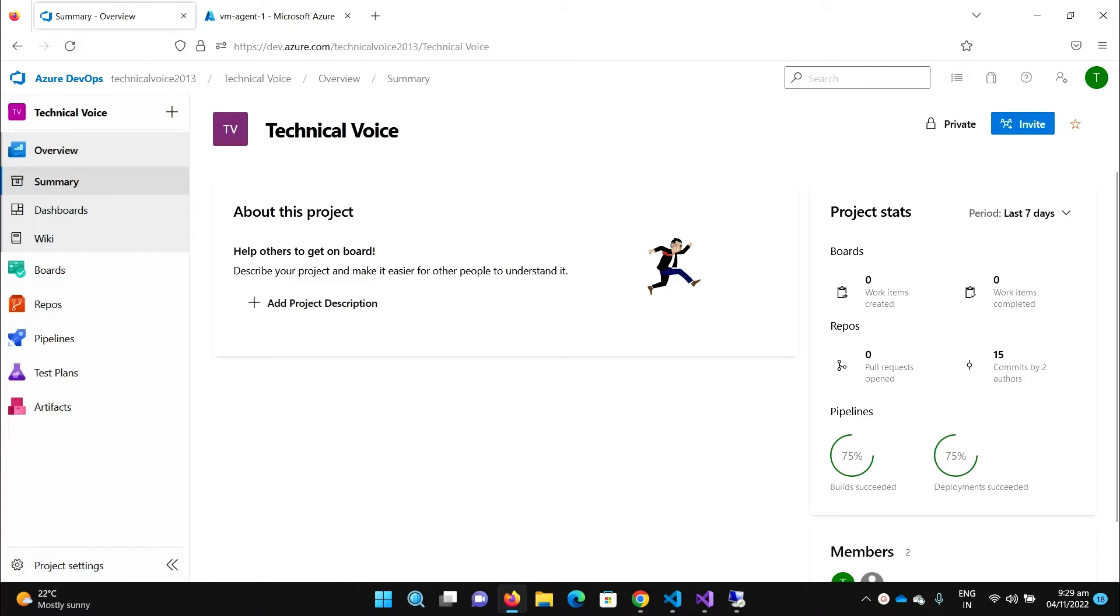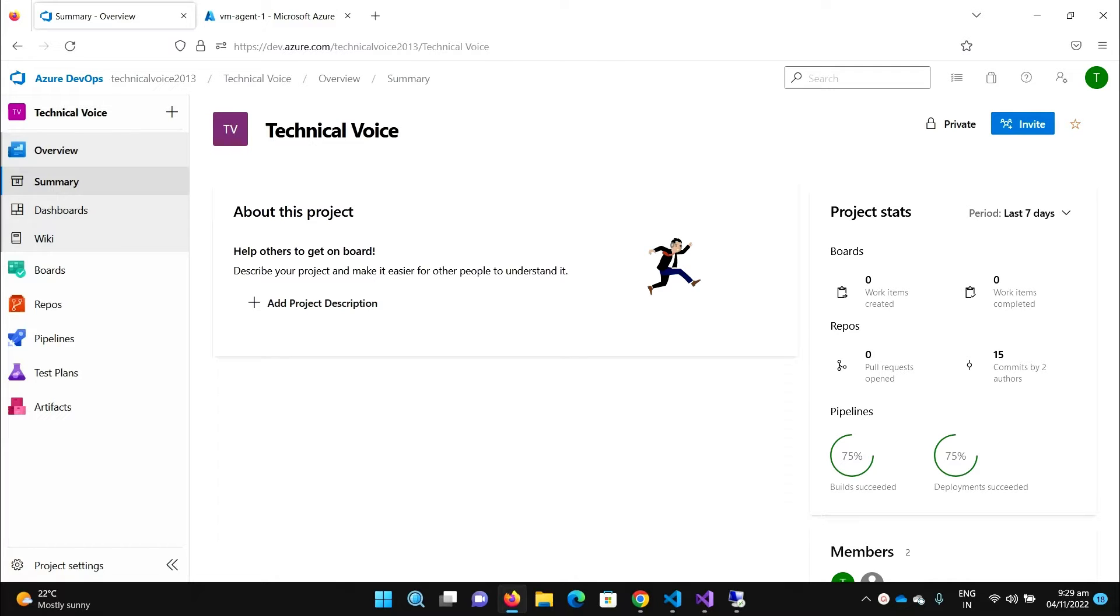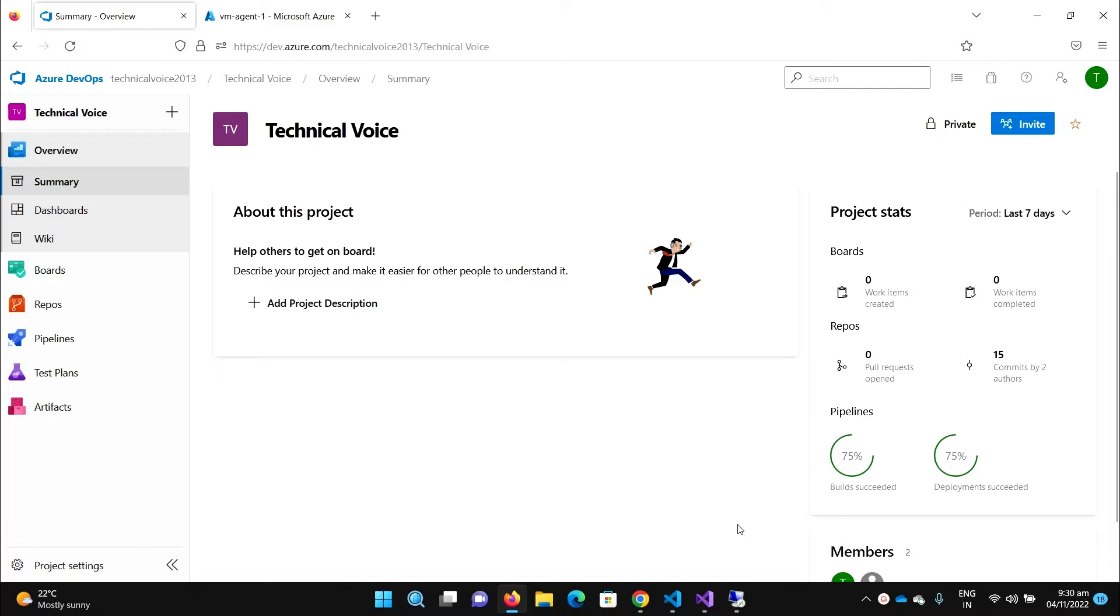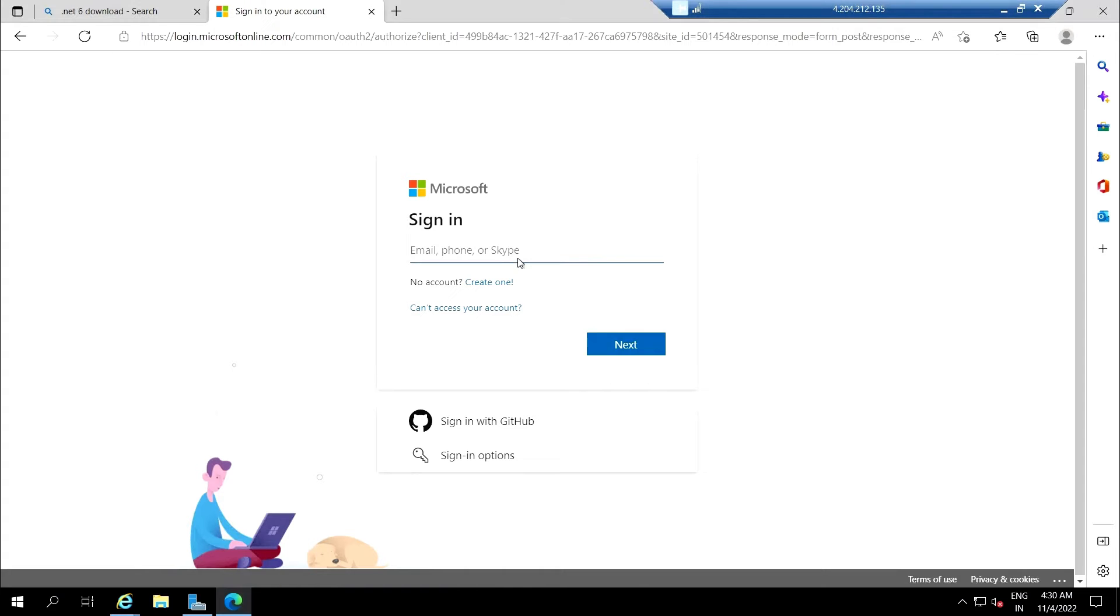Hey everyone, welcome to Technical Voice. In the last video, we created the virtual machine and installed all the required tools to build our project. In this video, we will register the agent machine in our agent pool for a self-hosted machine to build our project. Let me flip to my virtual machine.